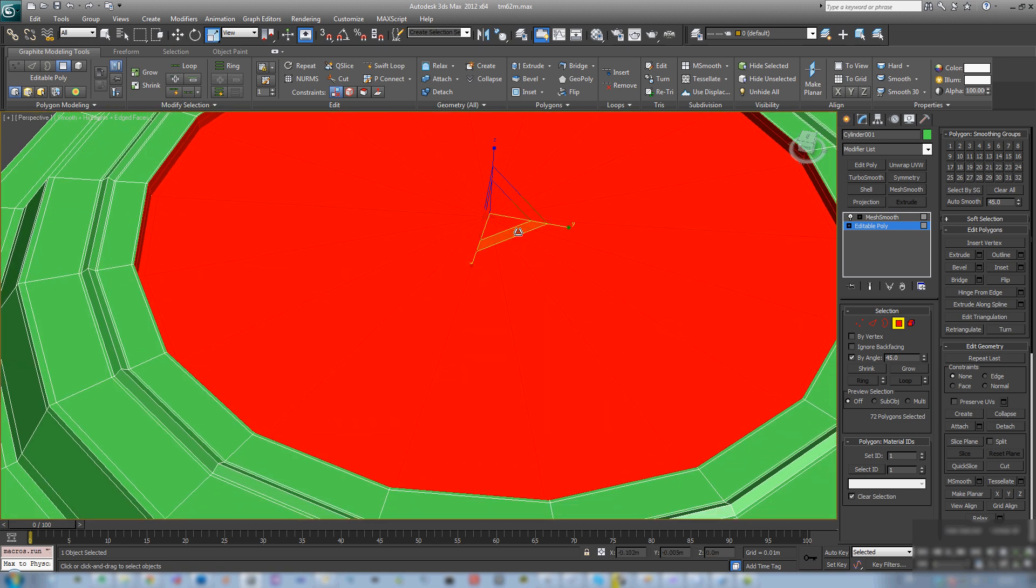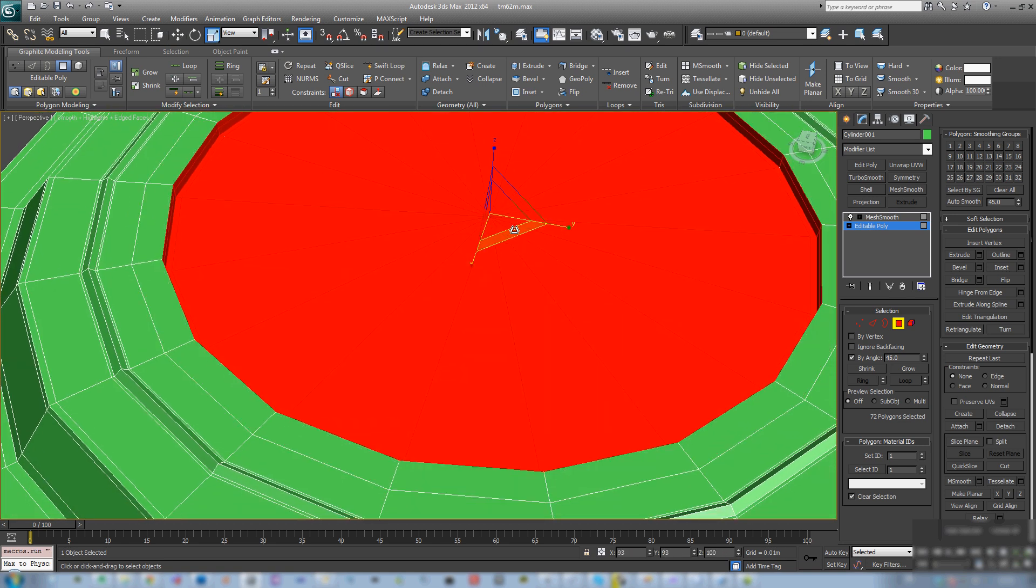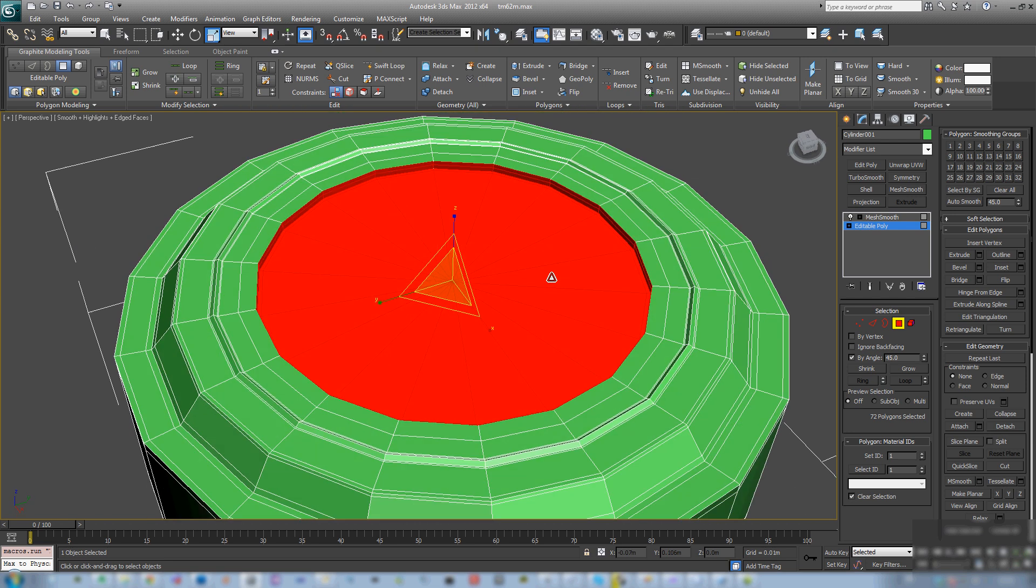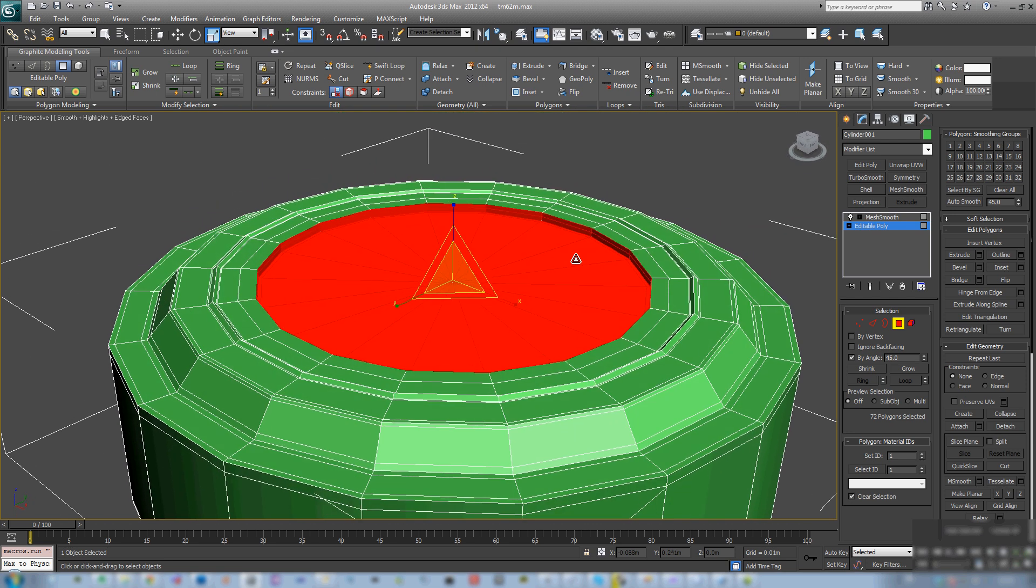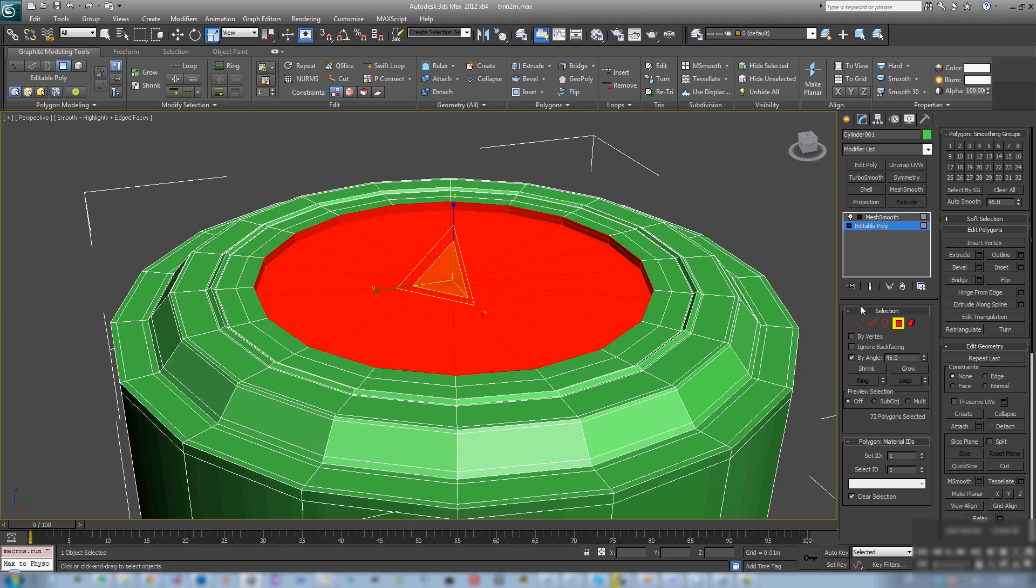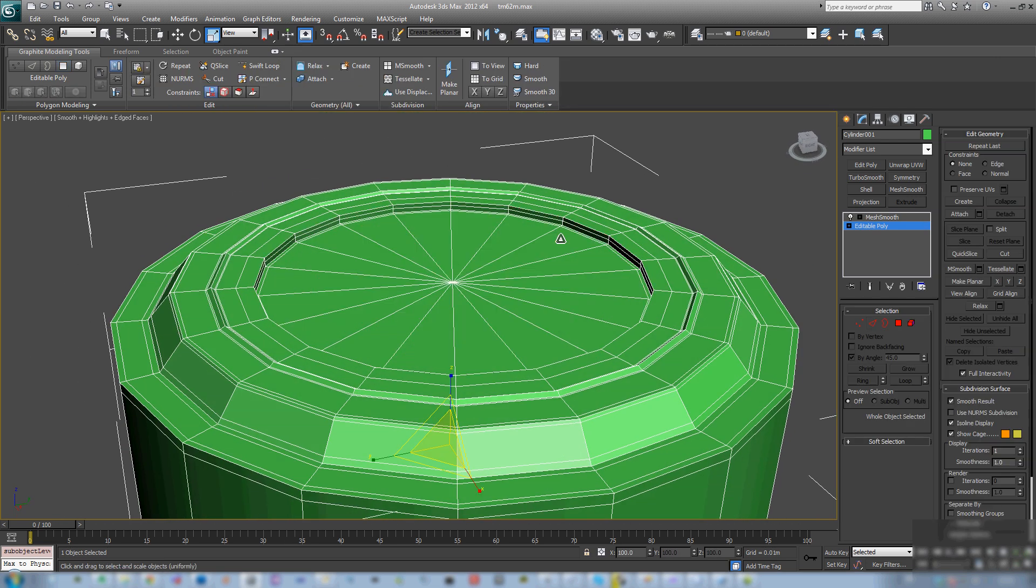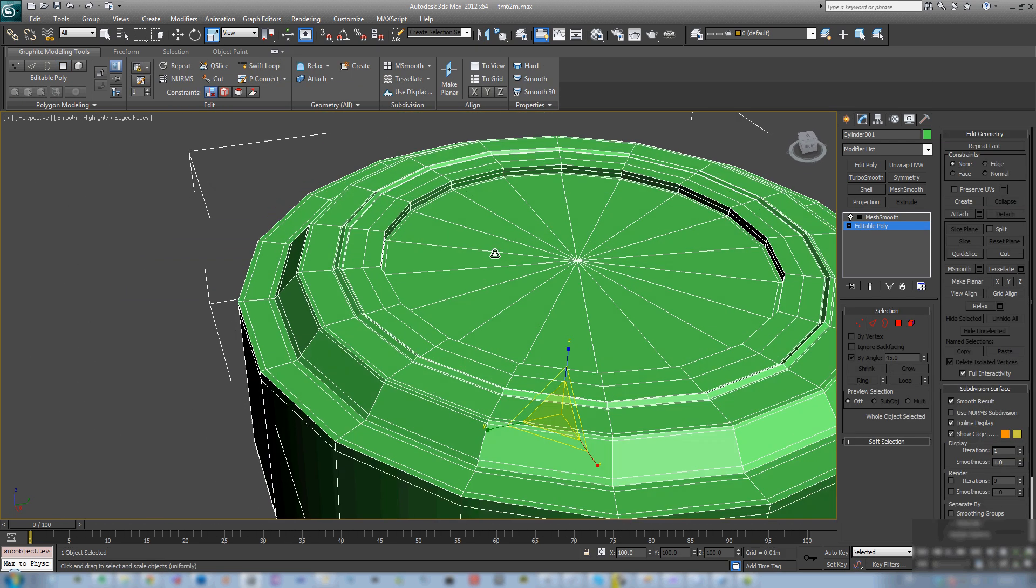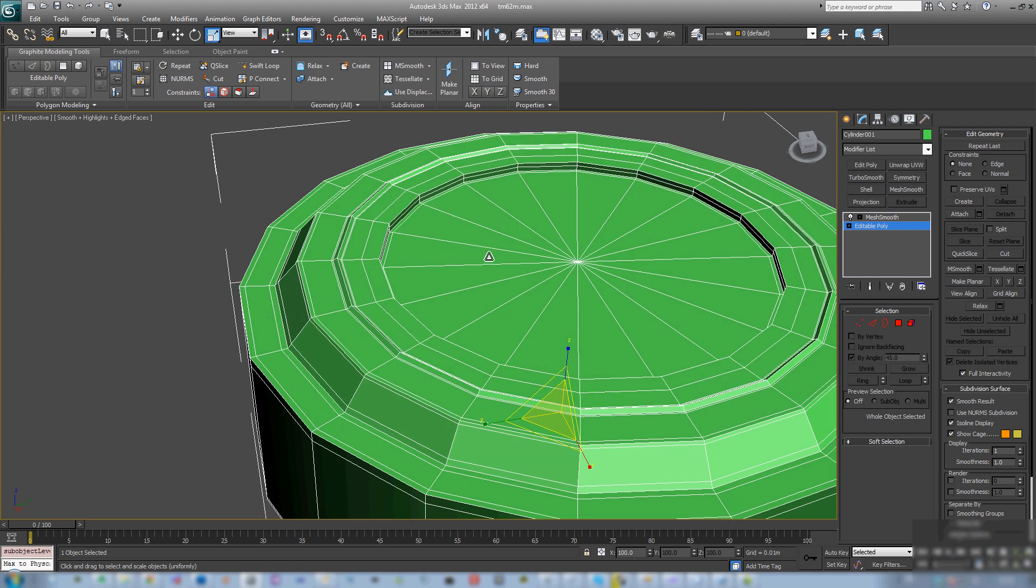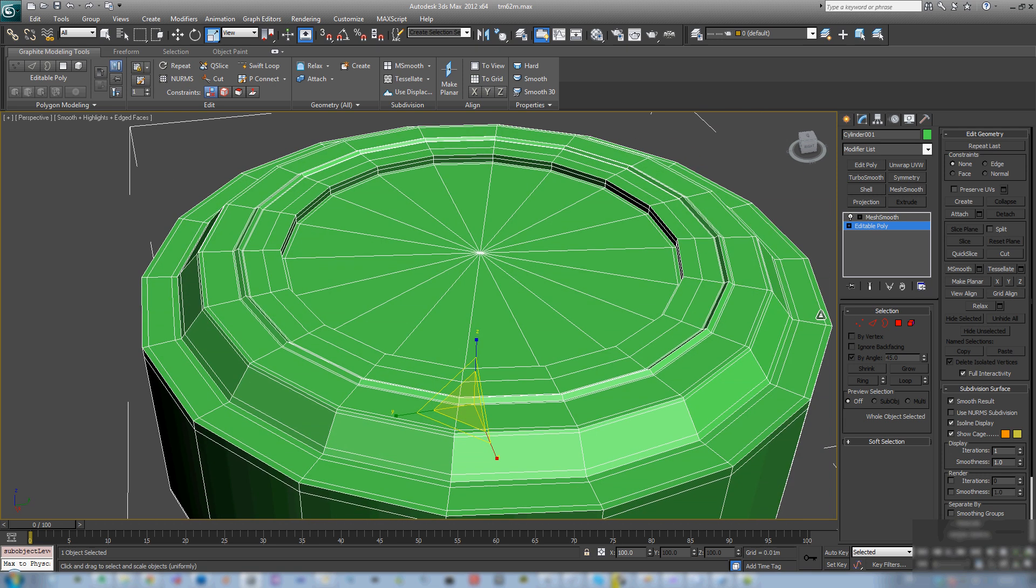So, as you can see I'm just extruding polygons, doing some scaling and such.